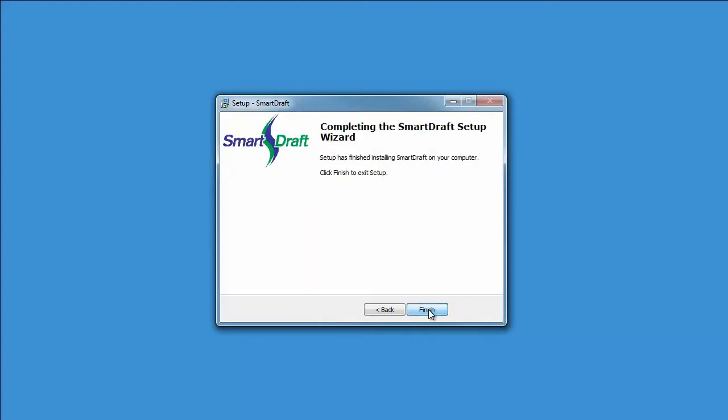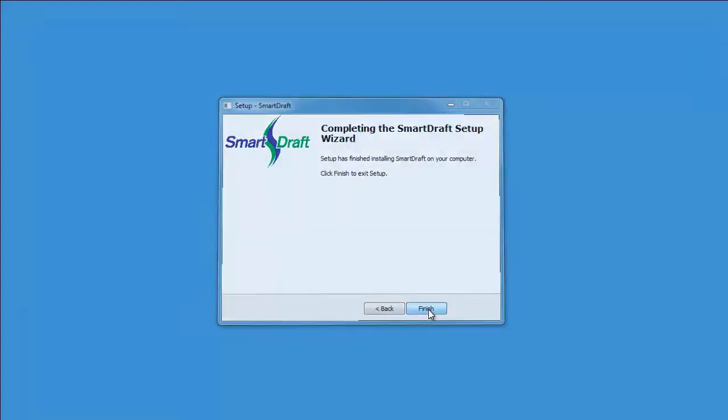So once the product is actually installed on your hard drive or on the server, the installation process is not complete. So select Finish.